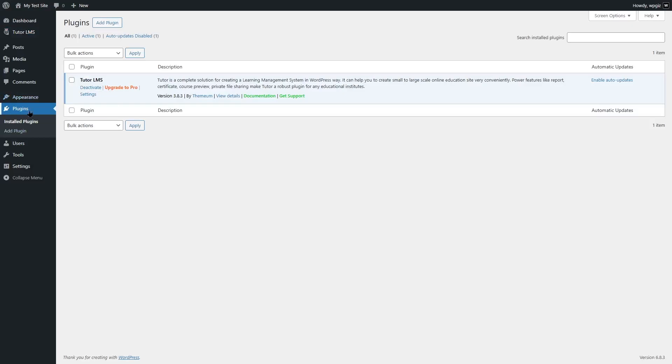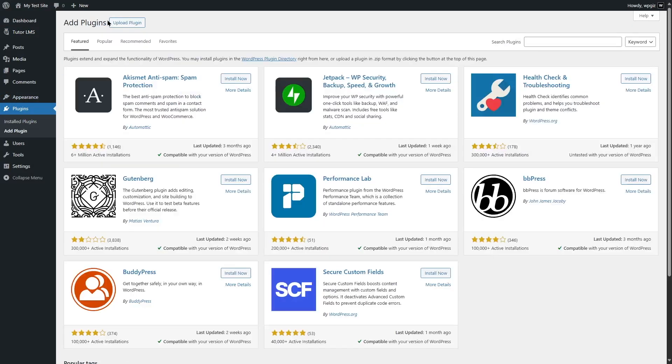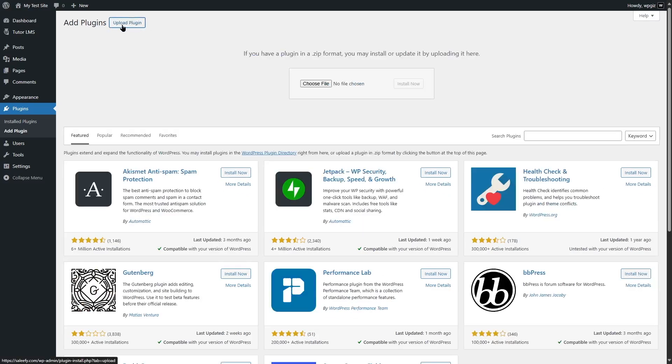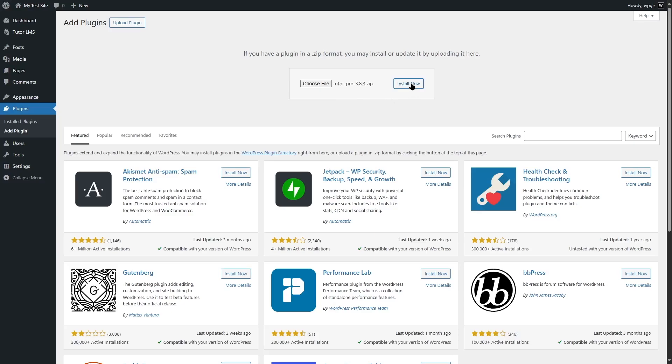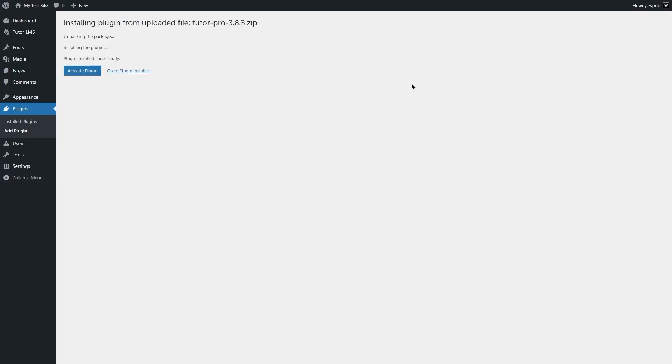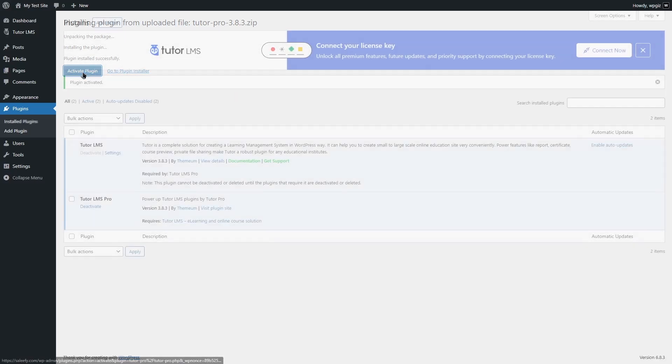We're going to go to plugins and click on add plugin. If you have purchased TutorLMS Pro, you can download it from your TutorLMS dashboard. Then click on upload plugin button from here and click on choose file and upload that file. We have uploaded our TutorLMS Pro. Now we're going to click on the install now button and wait for TutorLMS Pro to install. TutorLMS Pro has been installed. Now let's click on activate plugin.